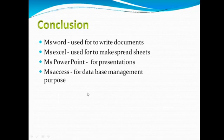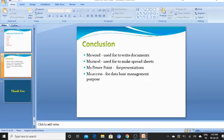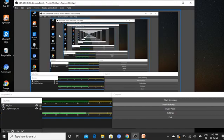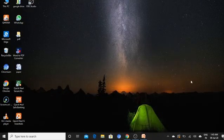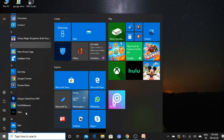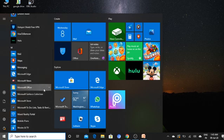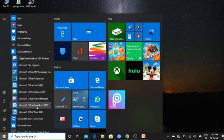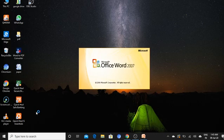In conclusion, we learned about Microsoft Word, which is used to write documents; MS Excel, which is used to make spreadsheets; PowerPoint for presentations; and MS Access for database management purposes. Now I will show you how to open Microsoft Word. Click the Start button, select Microsoft Office, then select Microsoft Word, which will open Microsoft Word.